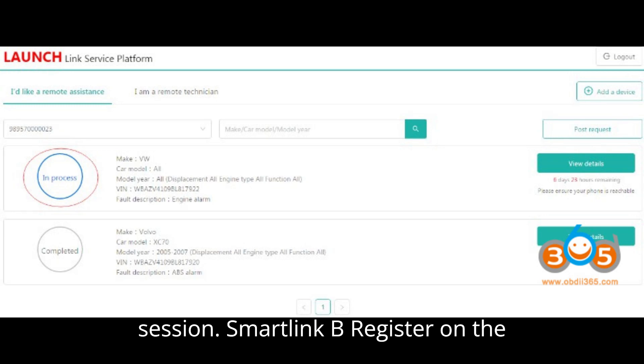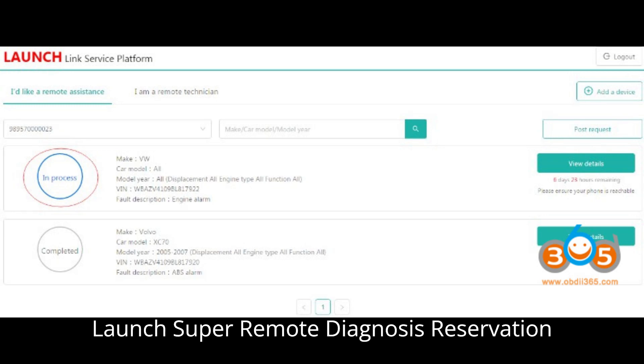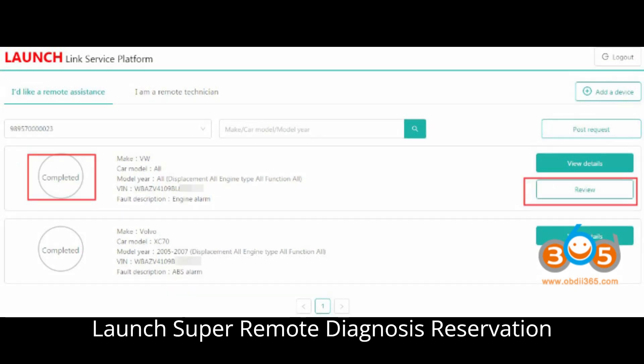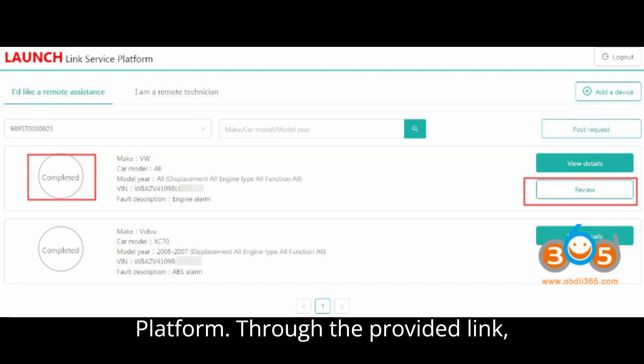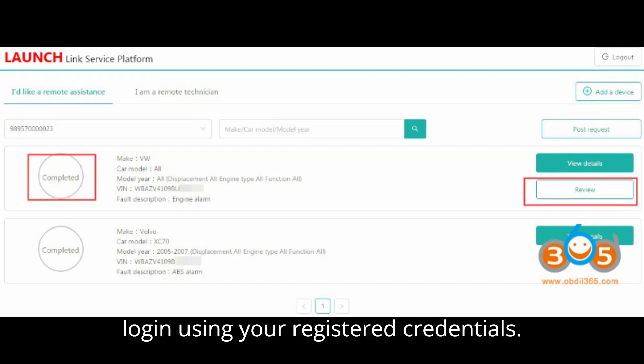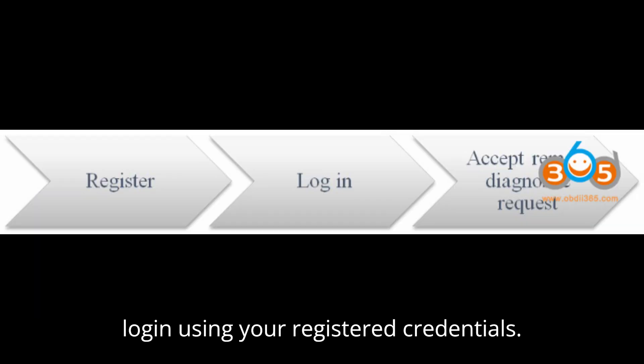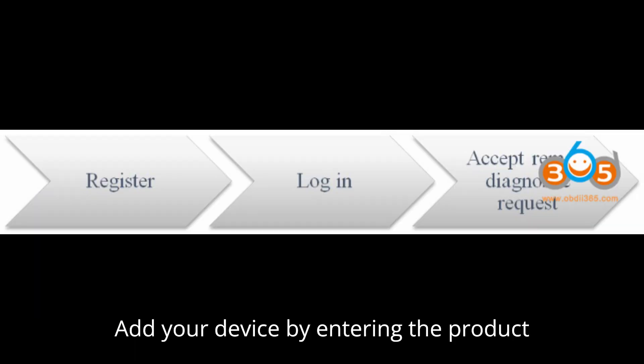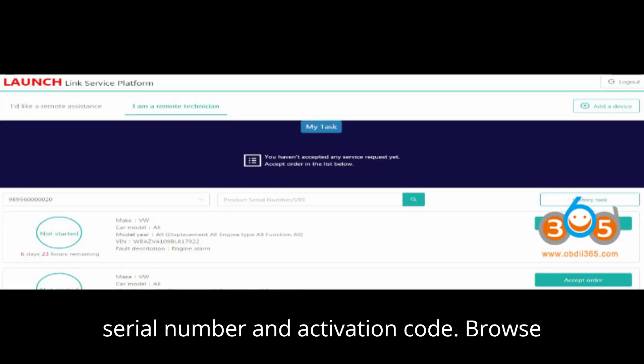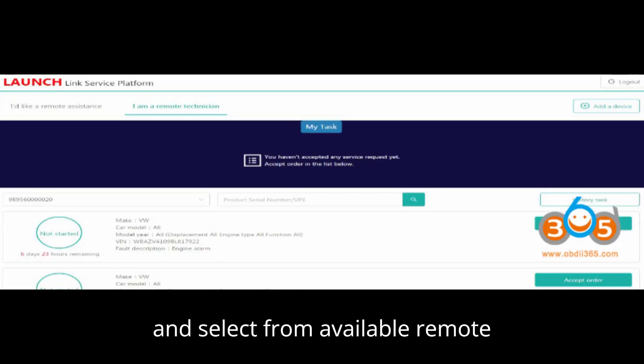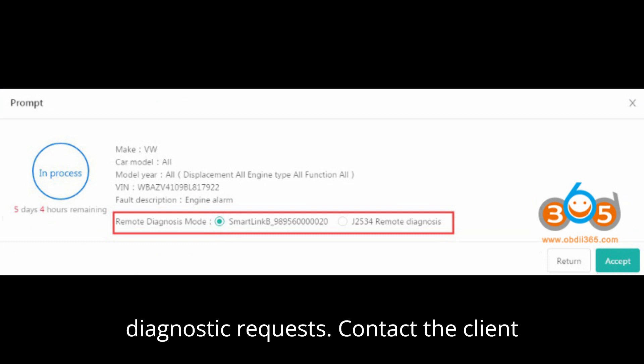Smart Link B: Register on the Launch super remote diagnosis reservation platform through the provided link. Log in using your registered credentials. Add your device by entering the product serial number and activation code. Browse and select from available remote diagnostic requests.